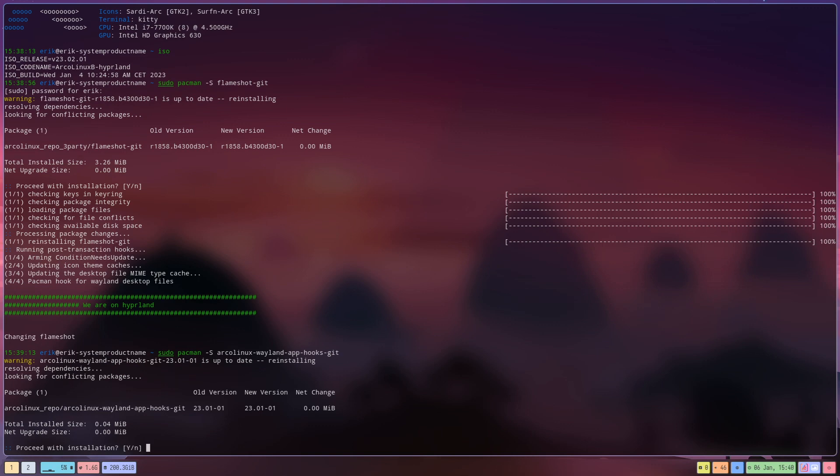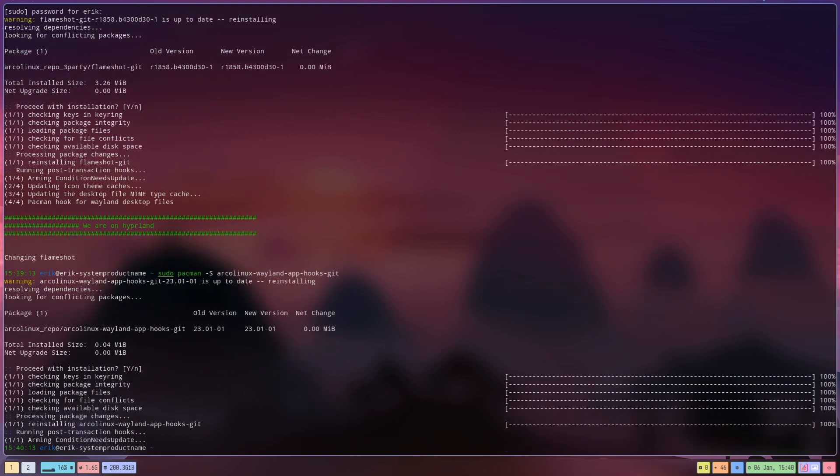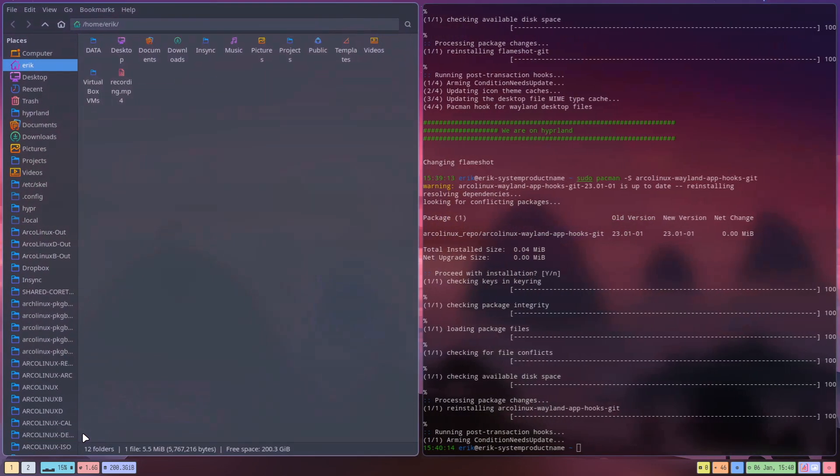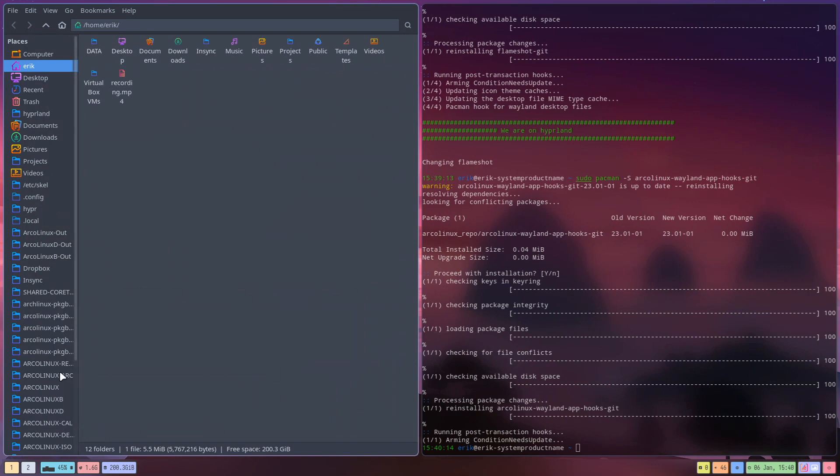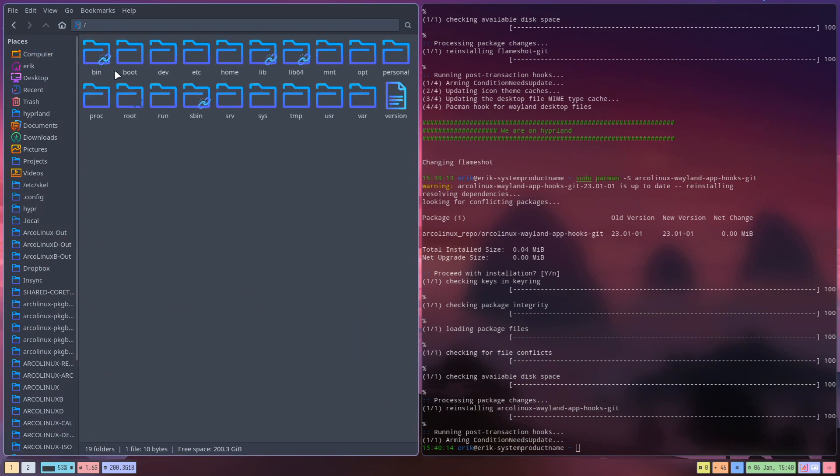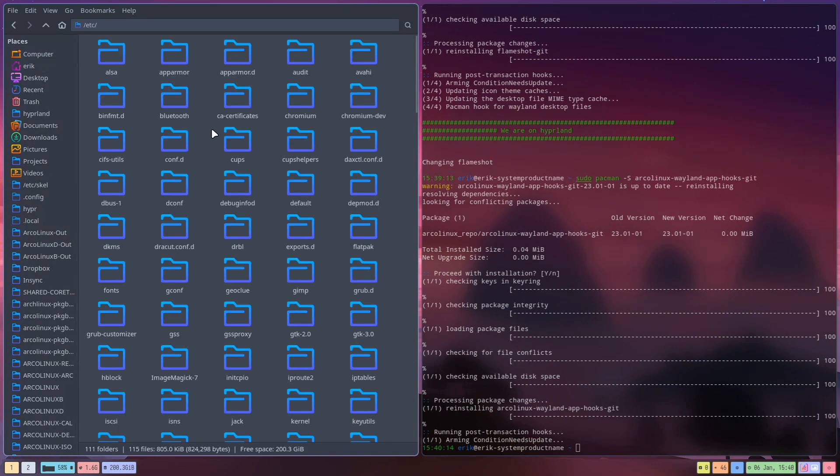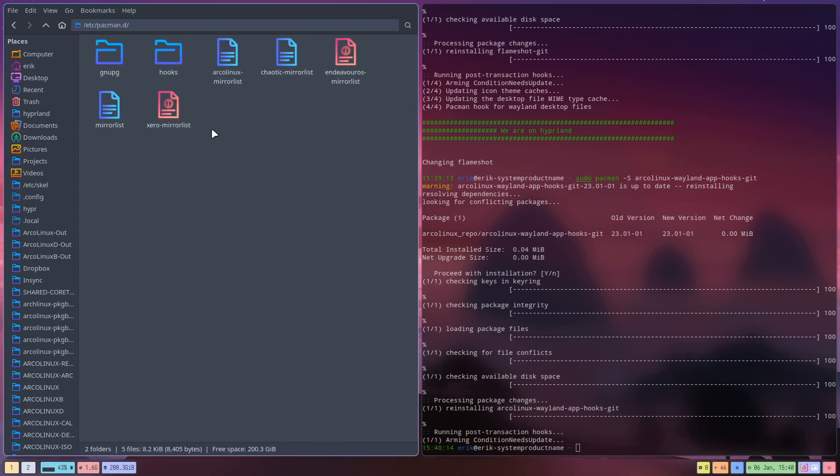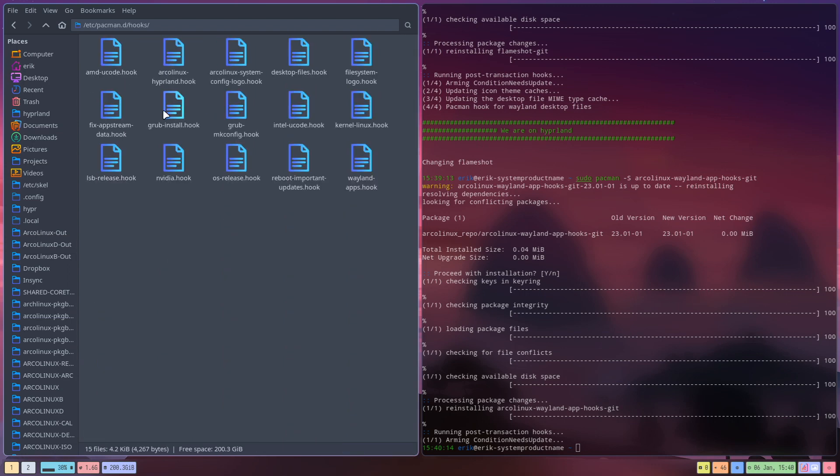So this one, the app hooks, is the one we've installed now on this system at least. Wayland app hooks, and it's what you're probably thinking, it's a pacman hook. So it ends up, let's make that bigger, it ends up in the file system in /etc/pacman.d in the hooks.